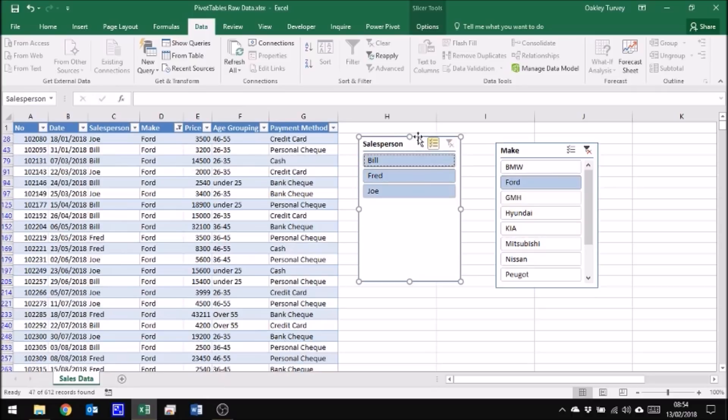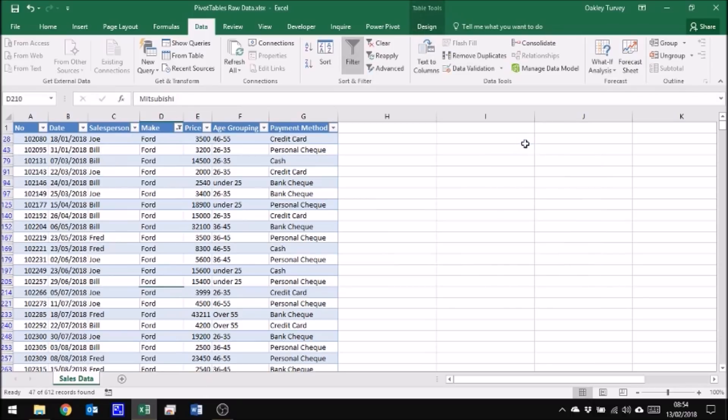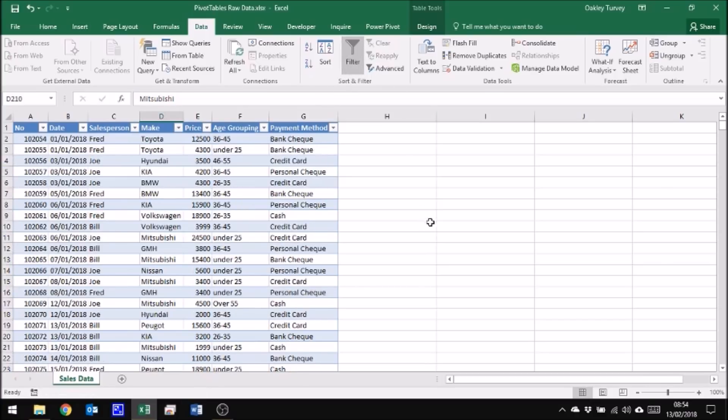If we want to get rid of a slicer, we simply select it and press the delete key. What you will notice however is that this has not cleared any filters that have been applied using the slicer. You do then have to click clear to get rid of them.